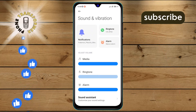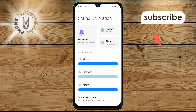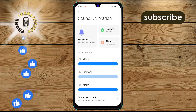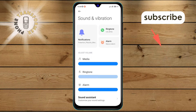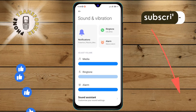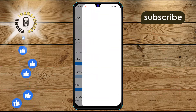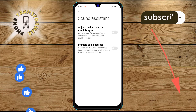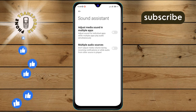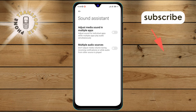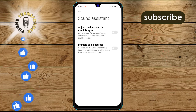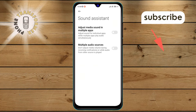Step 3. Next, look for the sound assistant option at the bottom of the screen and tap on it. Step 4. Here, you'll see the option to disable multiple audio sources. What you want to do is enable this option.